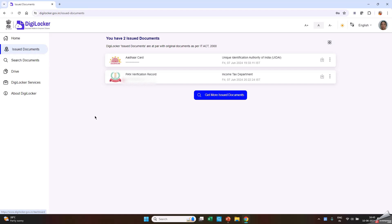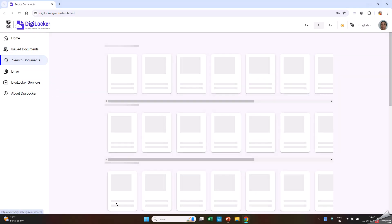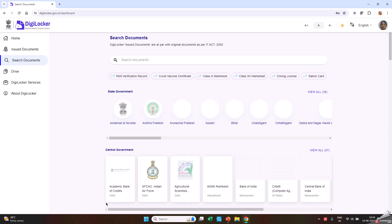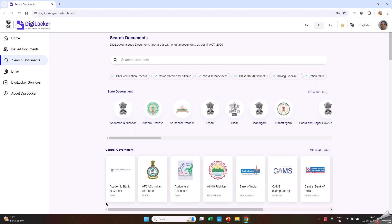You can also download digital certificates and documents from DigiLocker on your mobile devices by installing the app from Google Play Store.